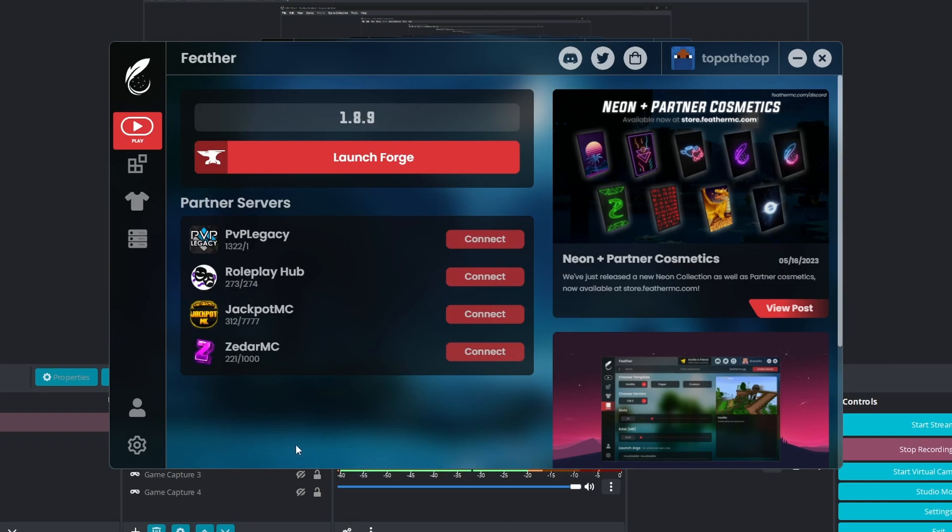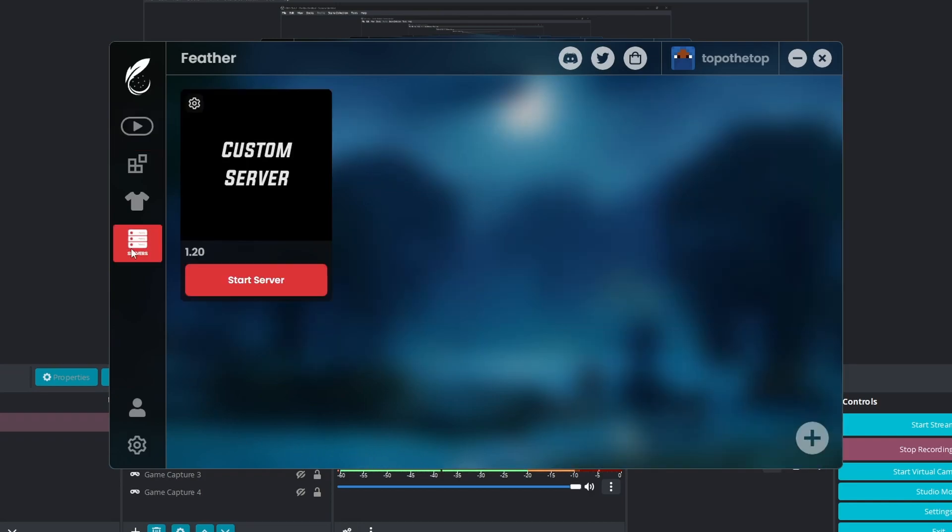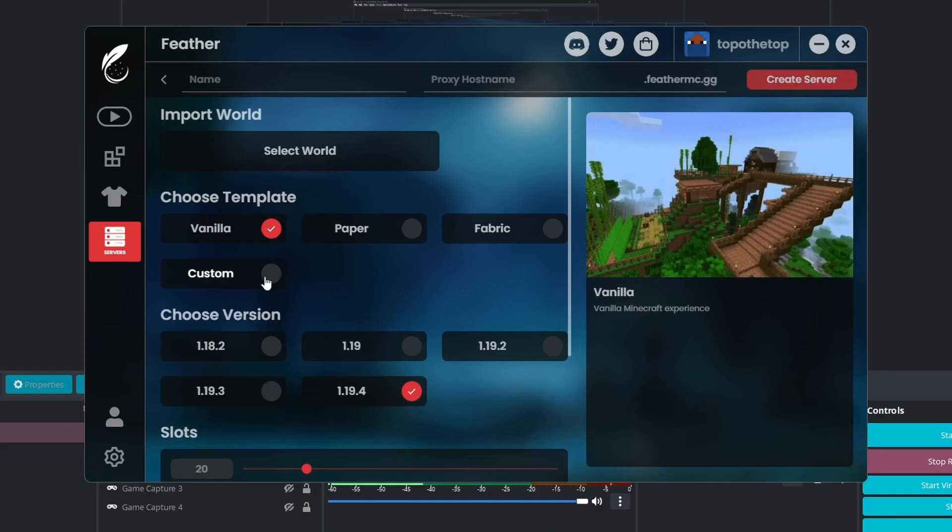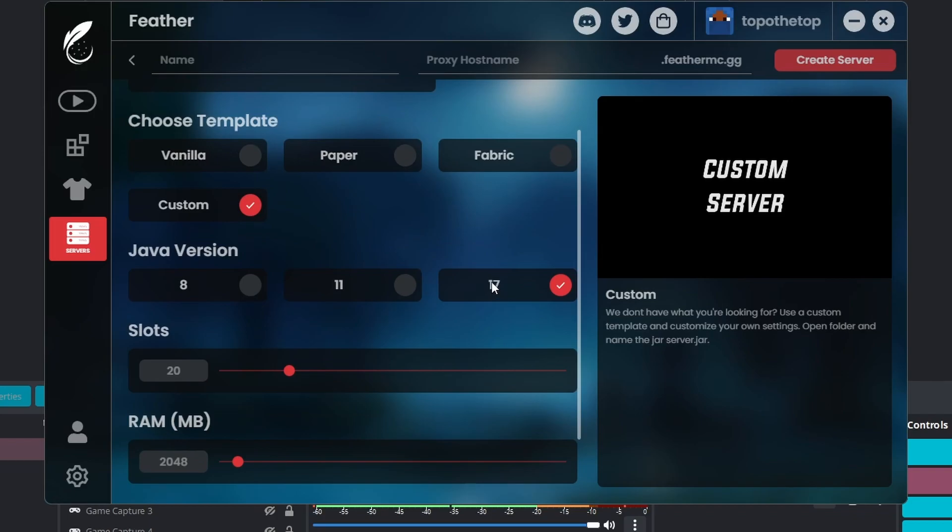All right, let's get right into it. So first off, go into servers. As you can see, I actually have the custom server right here. Hit this plus icon, hit custom for the template, and then hit the Java version 17.